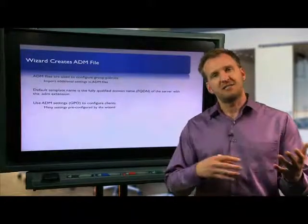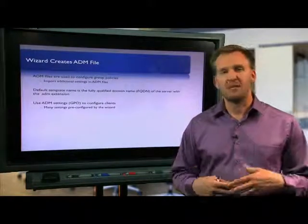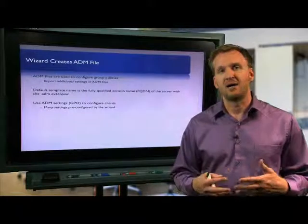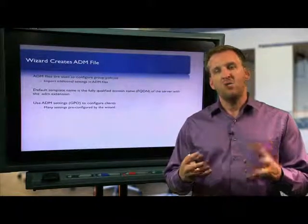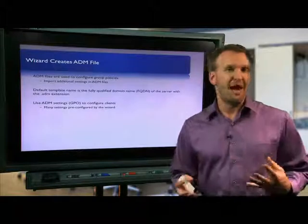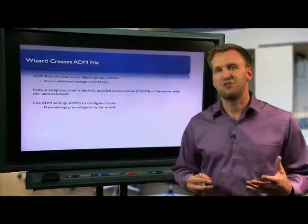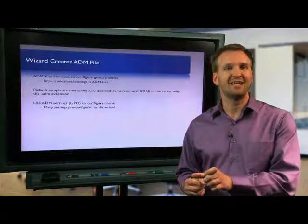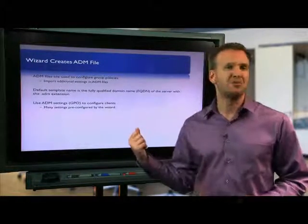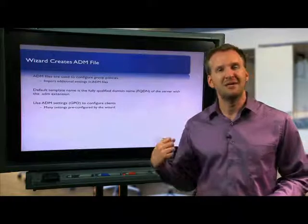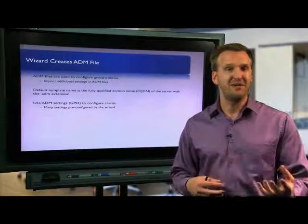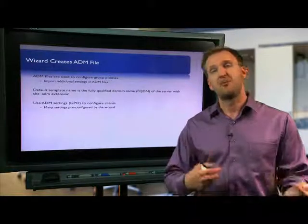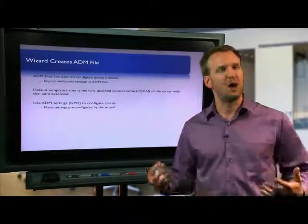At least the newer ones are XML. Some of the older ones are in a binary or a text format. So we are going to produce a new ADM file. We're not using existing settings in group policy. This wizard produces an ADM file that actually has a lot of these things pre-configured based on the options we just set up in the wizard. So the ADM file gets created or generated. We can save it at the end of this wizard, and then we're going to import that into our Active Directory, into our group policy mechanism.